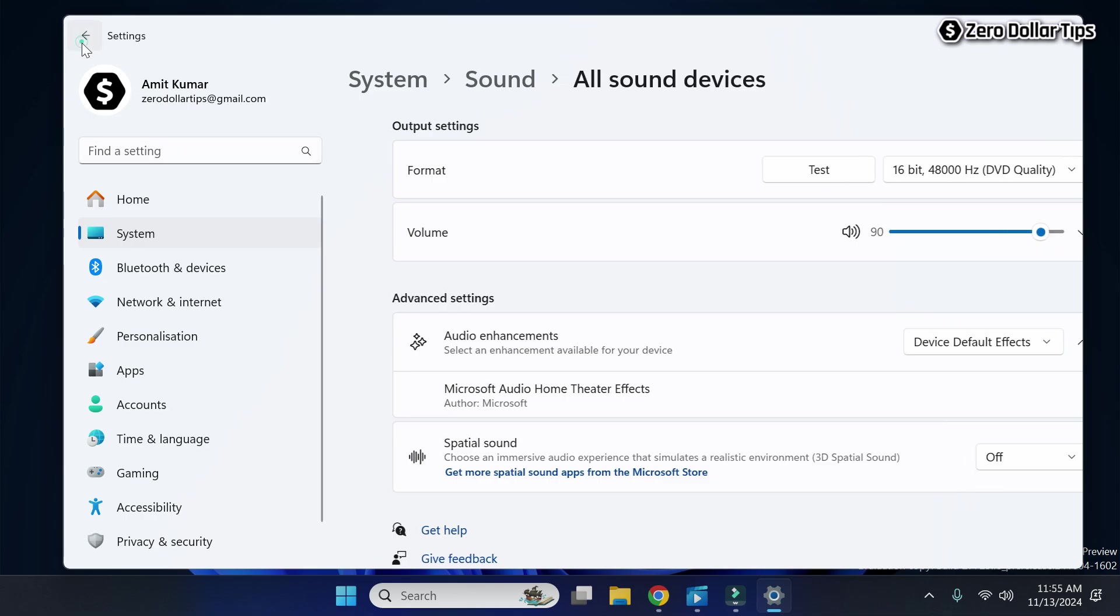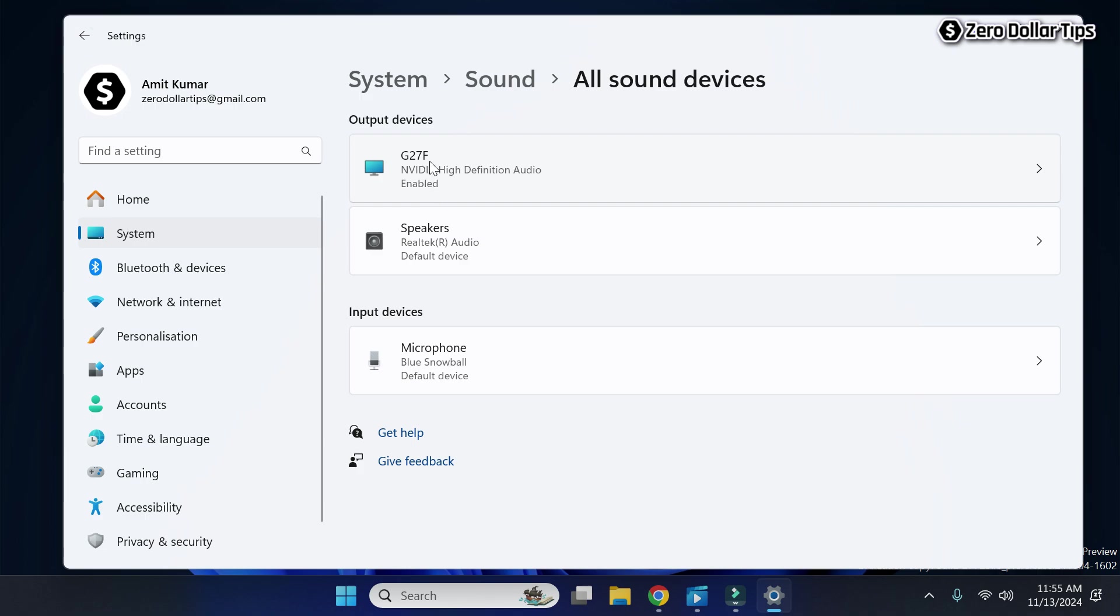So you can see I just disabled 3D audio for both of these output devices. That's it guys, this is how you can easily turn off 3D audio in Windows 11. If you like this video, please subscribe the channel.